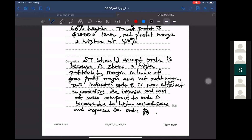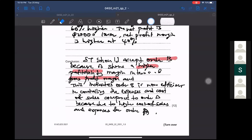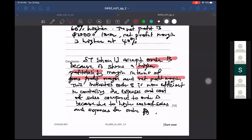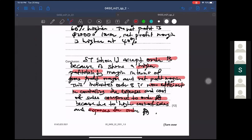When writing the conclusion, you need to make a comparison between the two orders. I choose Order B because Order B has higher profitability. You explain why: because they have a greater profit margin in terms of gross profit margin and net profit margin, and they are more efficient in controlling expenses compared to Order A. You are indirectly saying Order A has lower profitability margins, with higher cost of sales and expenses.